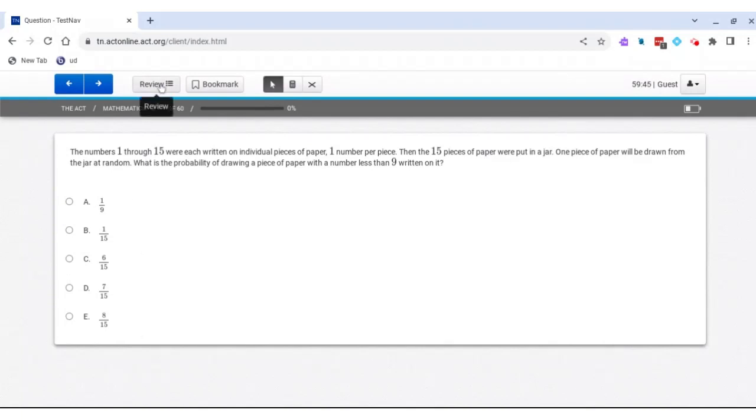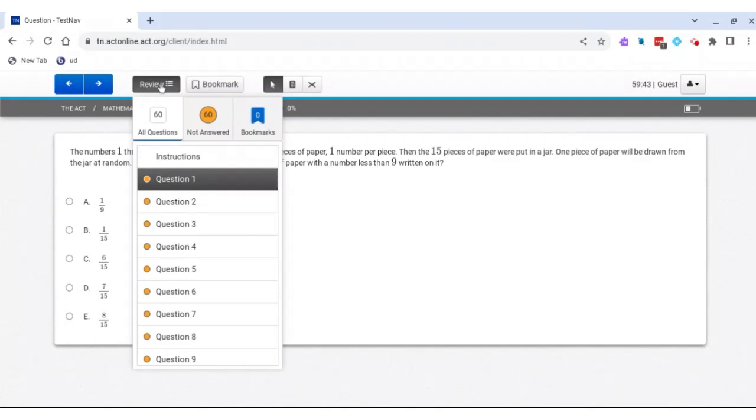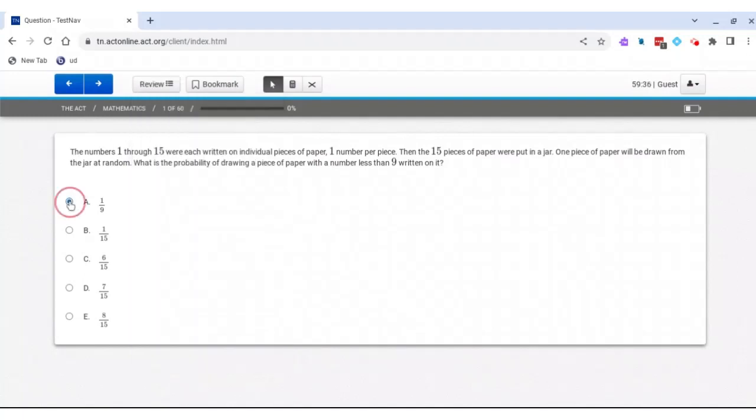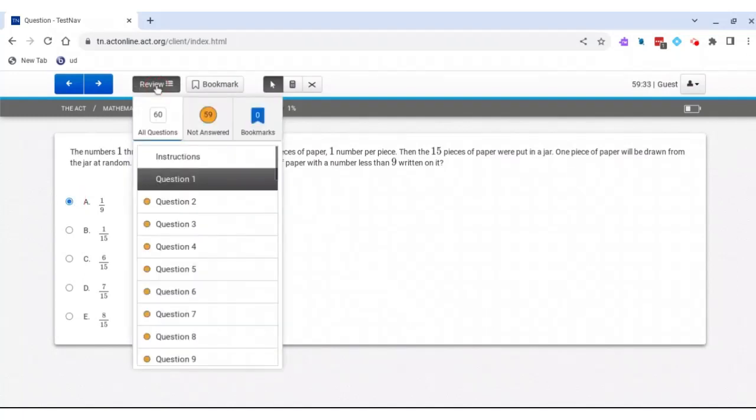You can press this review button up here. You can look at all 60 questions, and it will let you know what questions are answered and what are not. So if I select A for the first one and go to review, we can see that now I only have 59 that are not answered.